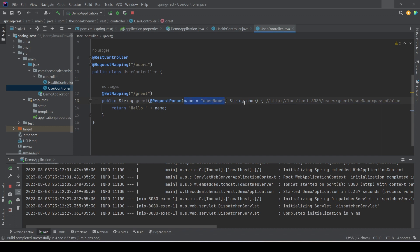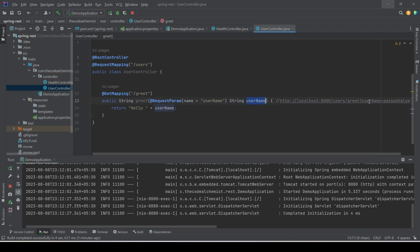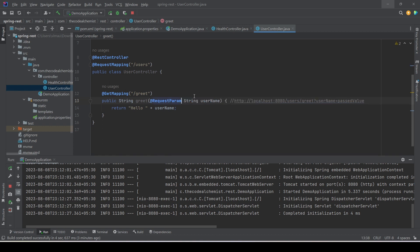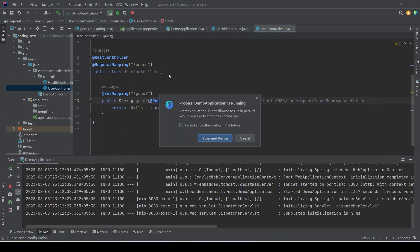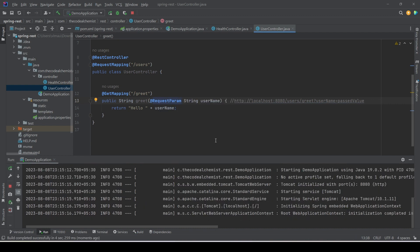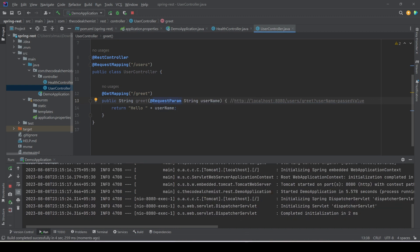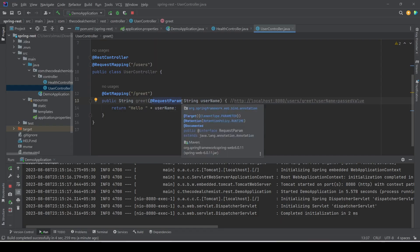There is one more thing: we can omit the name attribute of @RequestParam if the name of the method parameter exactly matches the name of the request parameter. That means if we rename the method parameter to 'username', it matches the request parameter name, and in that case we can omit the name attribute entirely. Let's rerun the API — the service is up and running, we try the same URL again and get the correct response. If we change the username to 'ray' we see 'hello ray'. This is much cleaner and easier to understand.